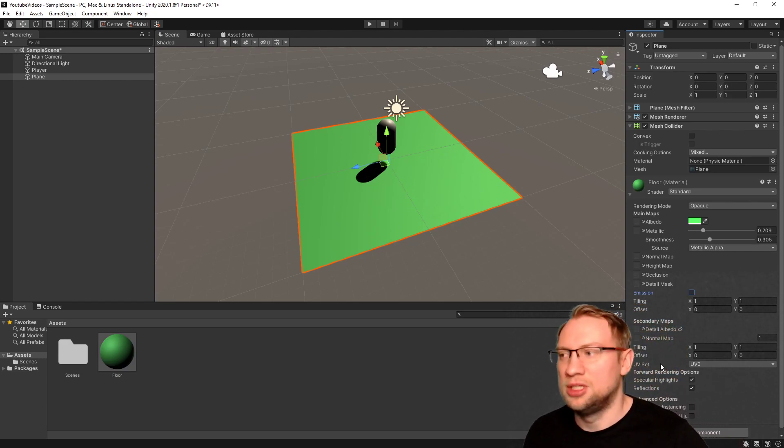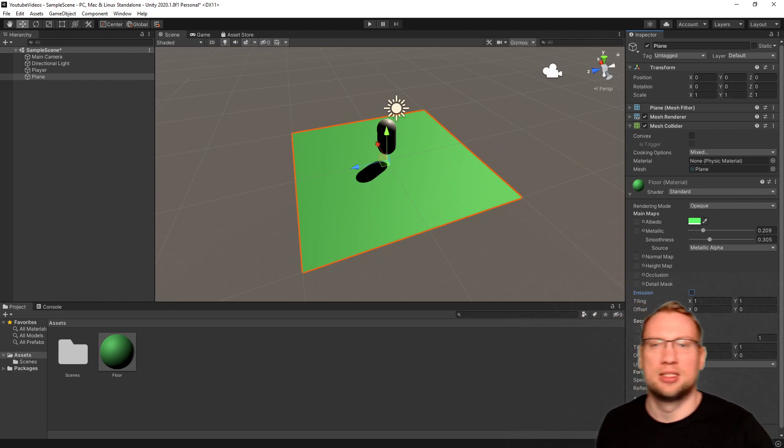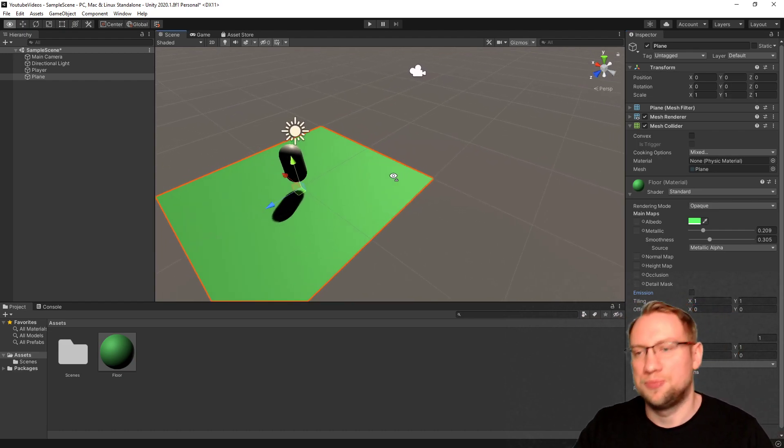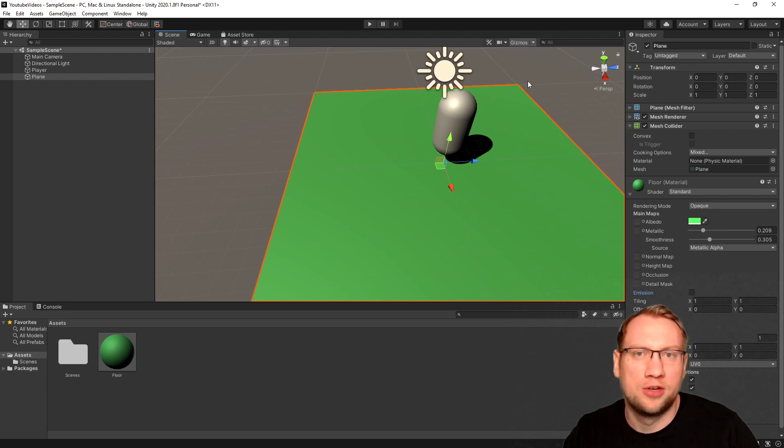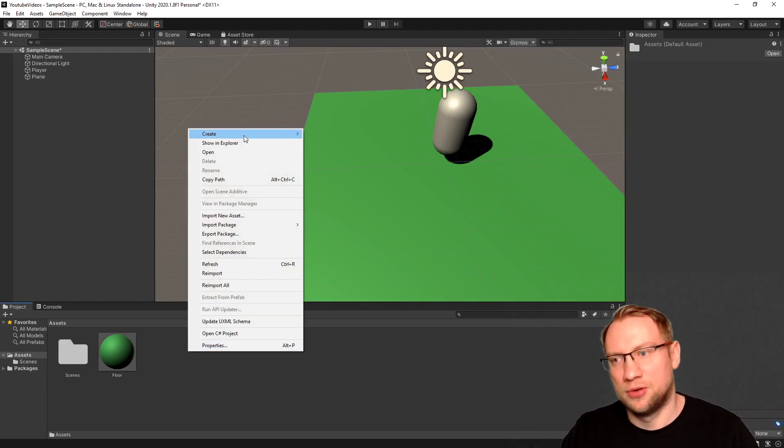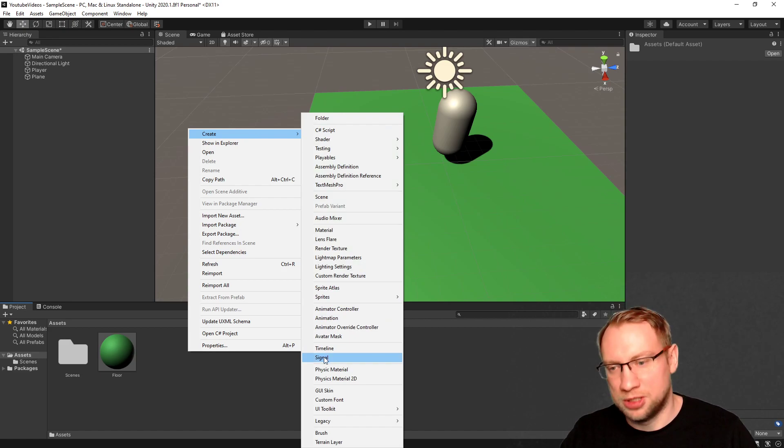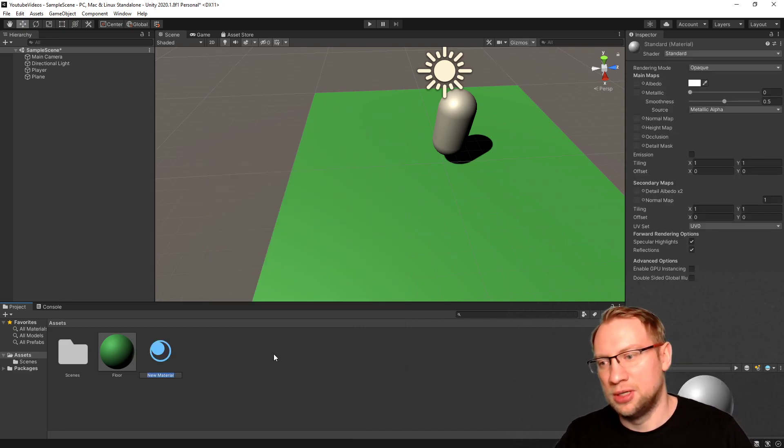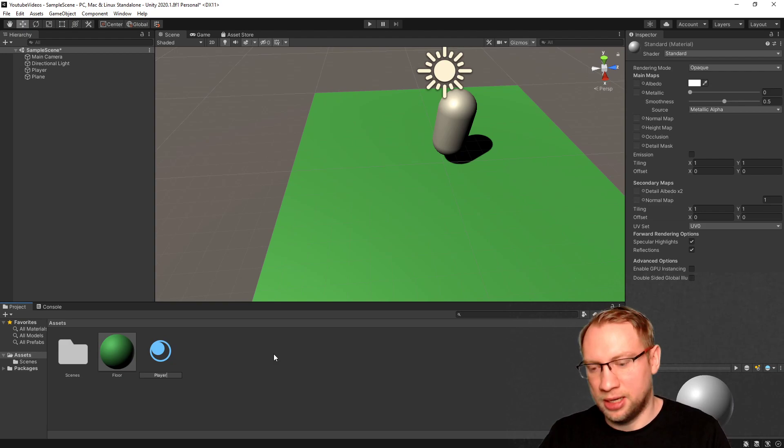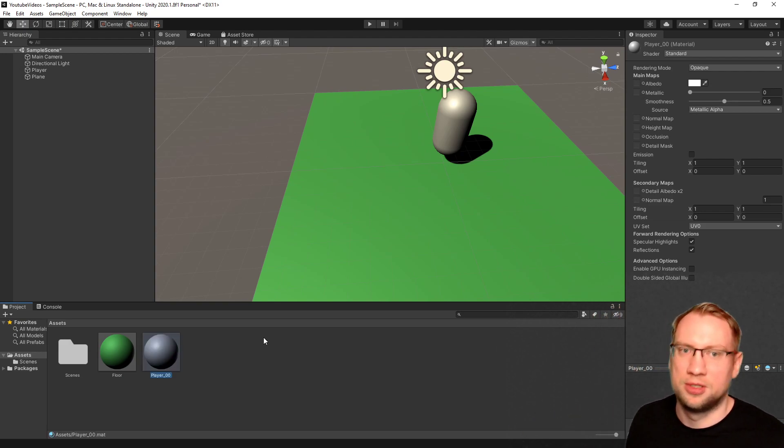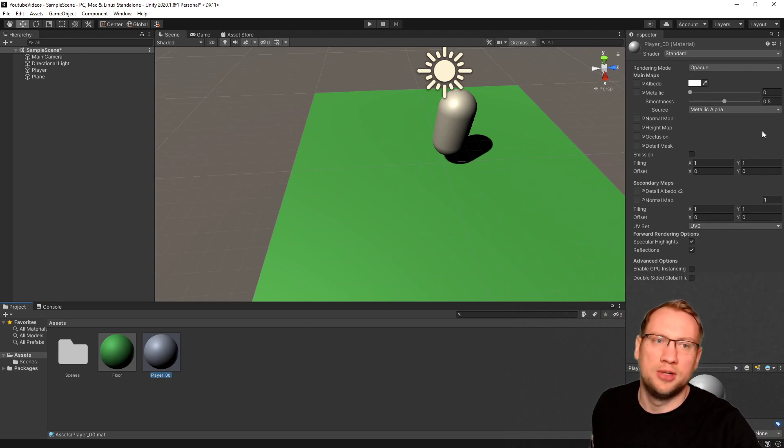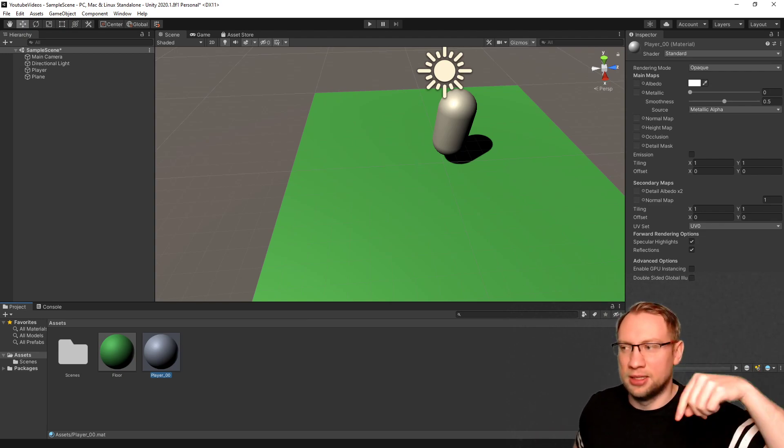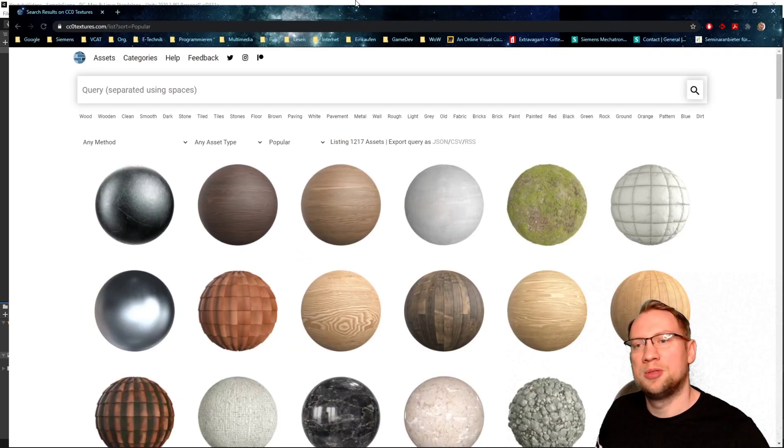Then there's more settings down here, a bit more advanced. Not going into those right now. Now that's the first component for our floor, which is now a grassy little floor there. The second material for the character - let's create a new material, let's say player 00, because I want to have different materials for this.